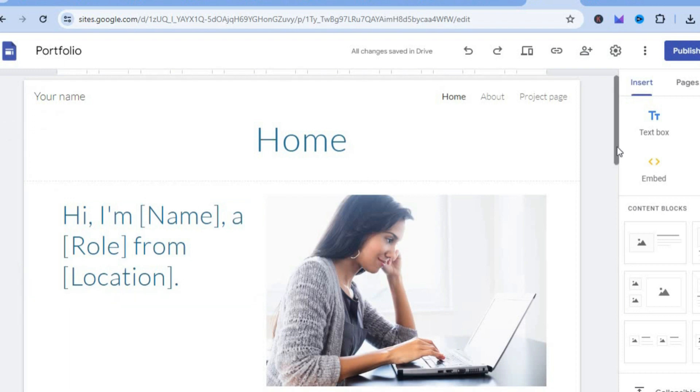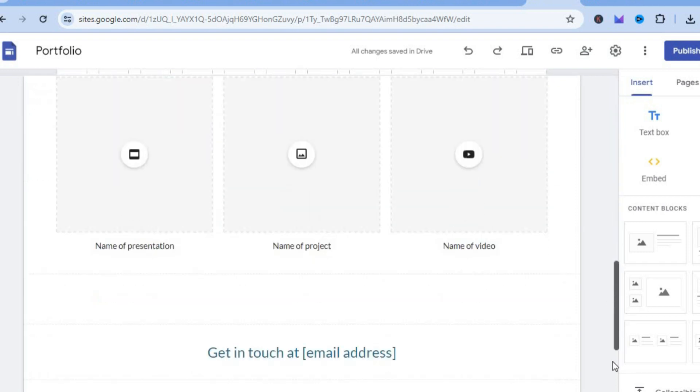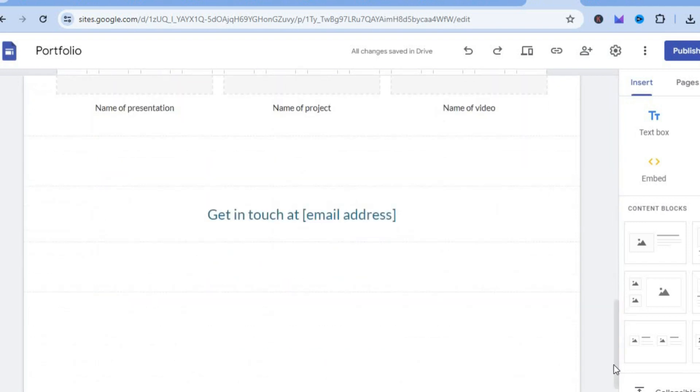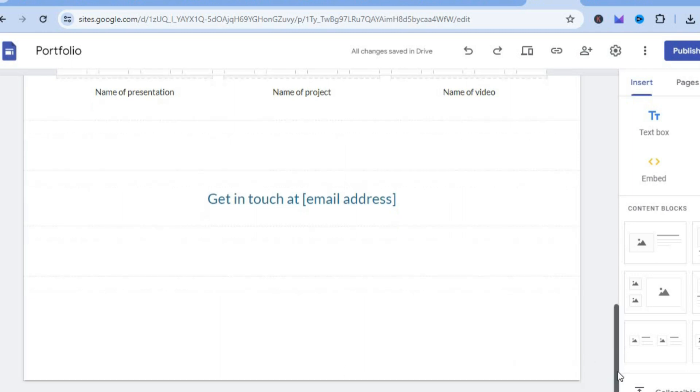The first thing you want to do once on your Google site, you're going to scroll all the way down to the bottom of the page. Then from there, you're going to simply tap on the plus that says add footer.